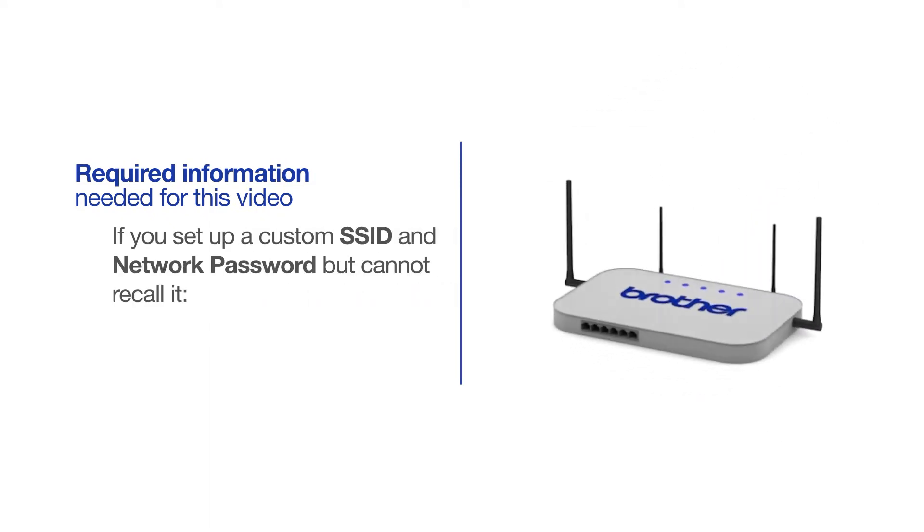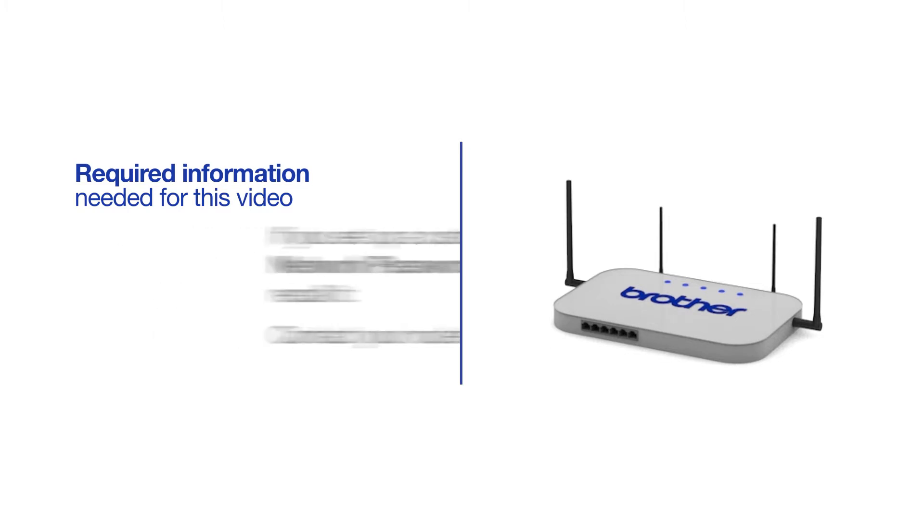If you've set up a custom SSID and network password and cannot recall this information, please contact your router manufacturer. Setup cannot be accomplished without this information.